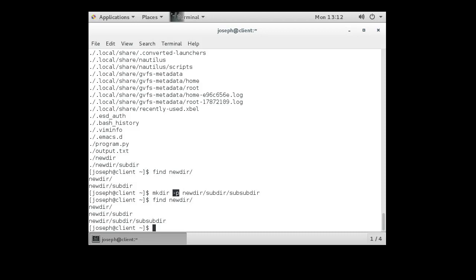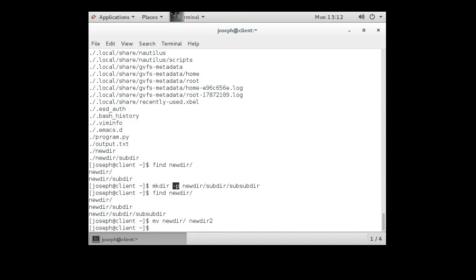And that's how you can do moving, creating, and deleting directories. If you want to rename a directory, you can do that too. So I do mv for move, newdir, to newdir2. And now it is renamed newdir2.